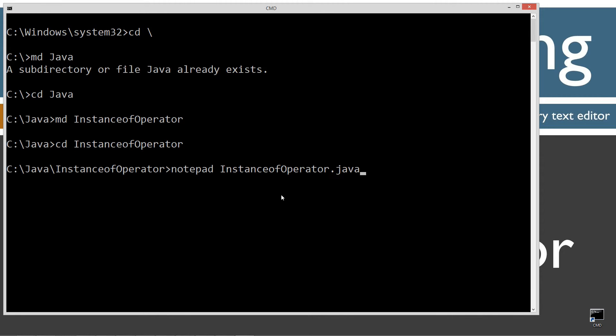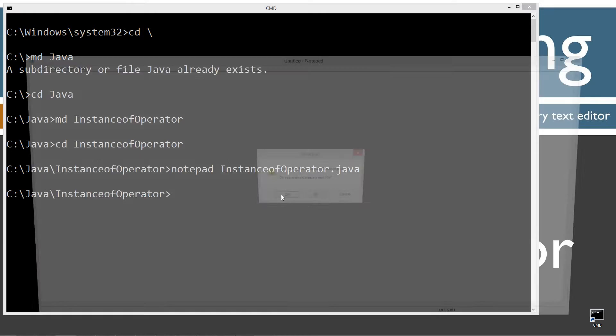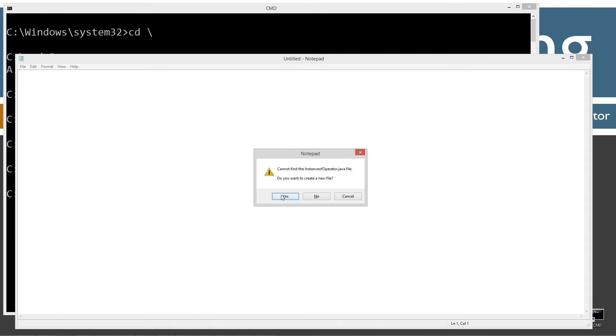I just got this new keyboard — it's got the clicky Cherry MX Blue keys on it. Still getting used to the size of it, but I'm really liking these mechanical keyboards. Anyway, instanceofoperator.java is the name of the source code file.